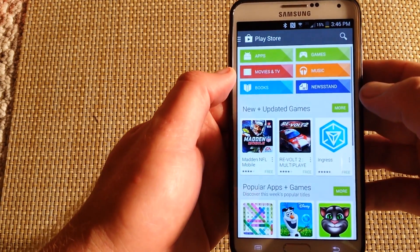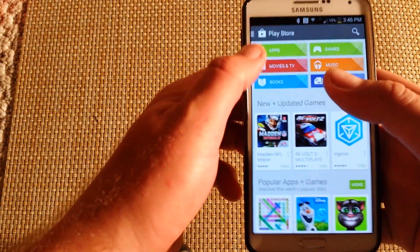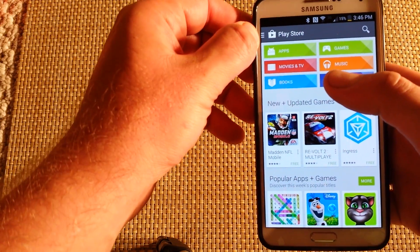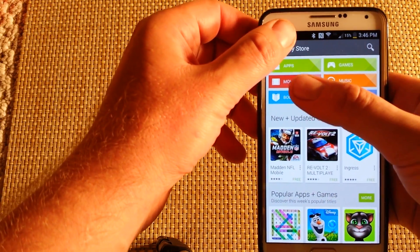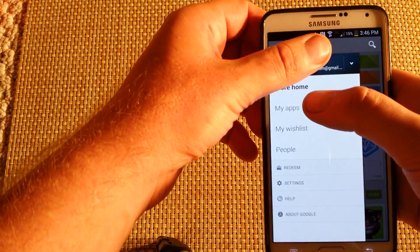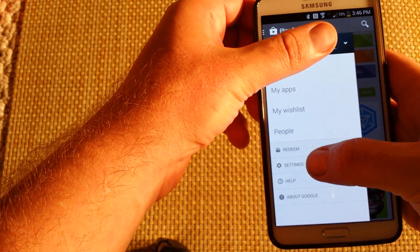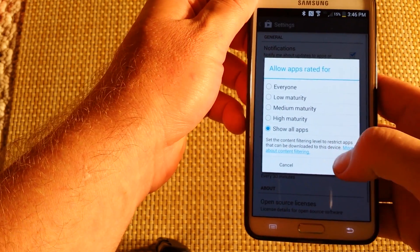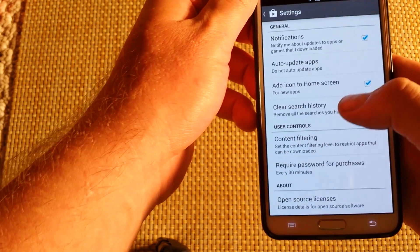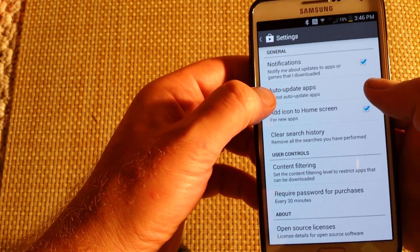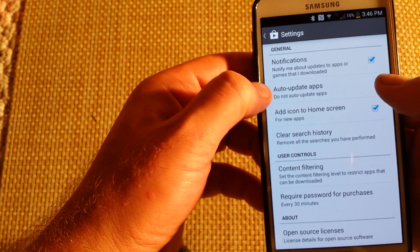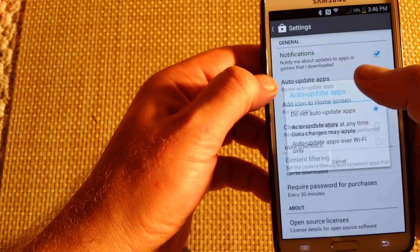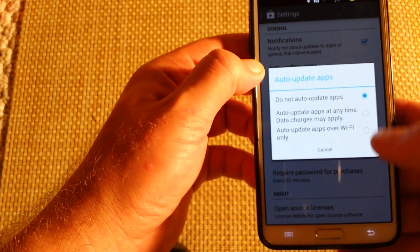So first what you want to do is go to Play Store, then hit the three lines, the menu option here, and go into Settings down here. Make sure Auto Update Apps is set to Do Not Auto Update Apps.